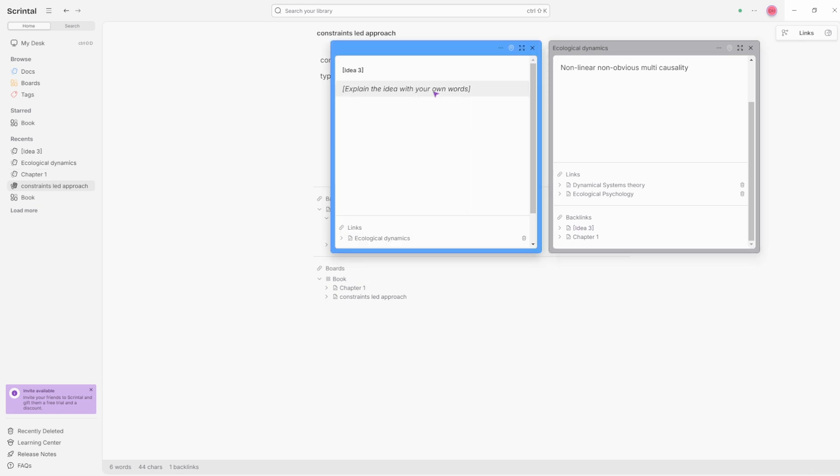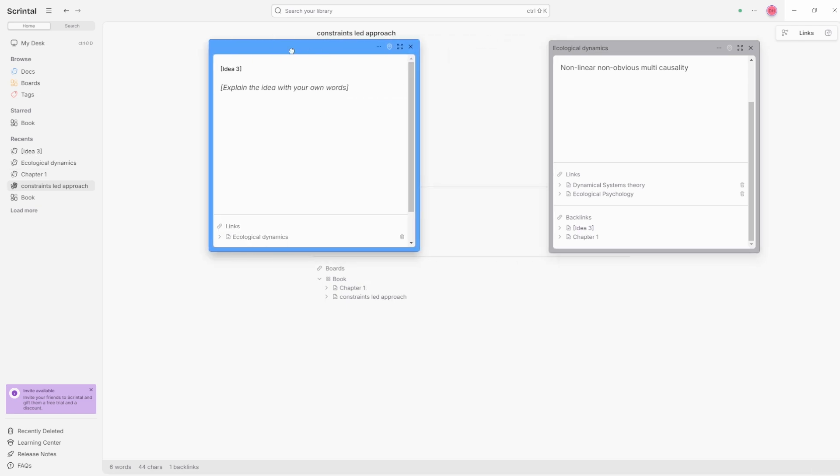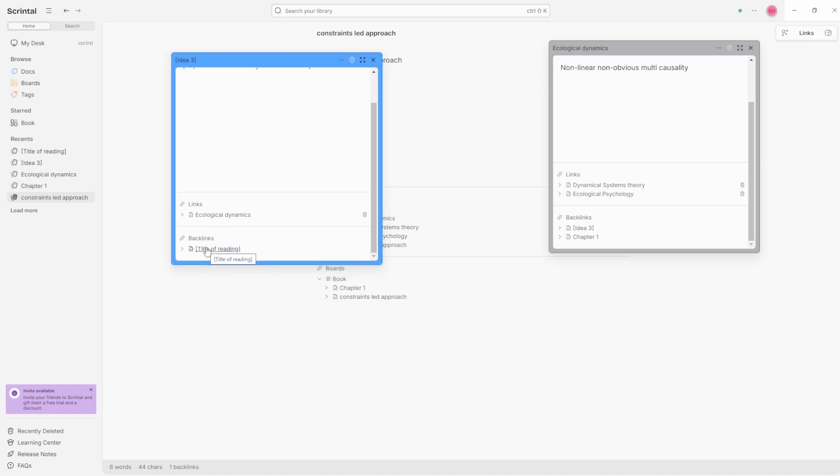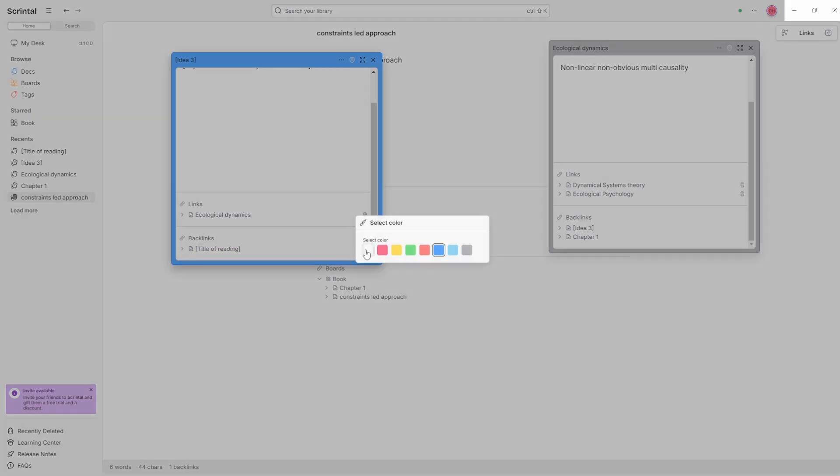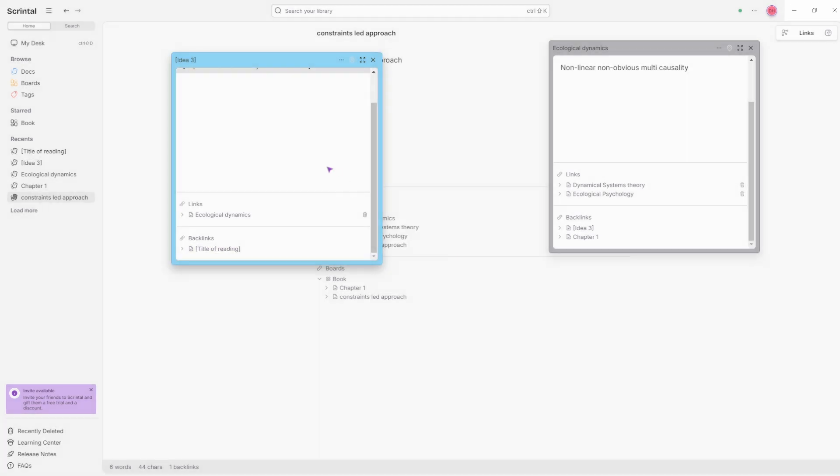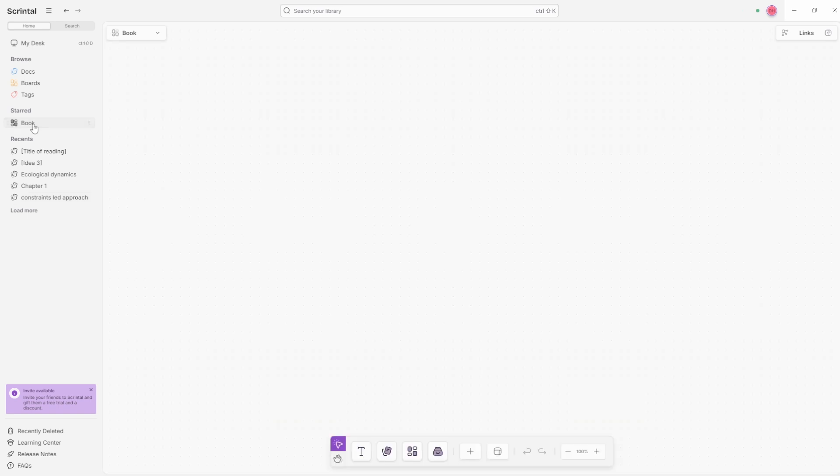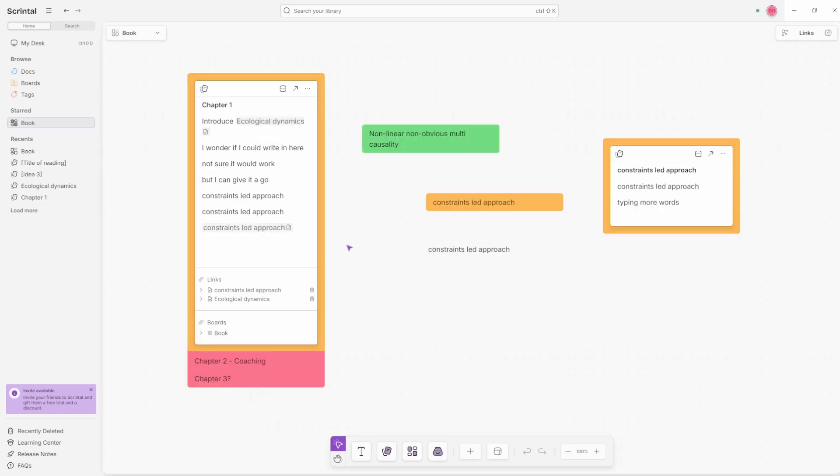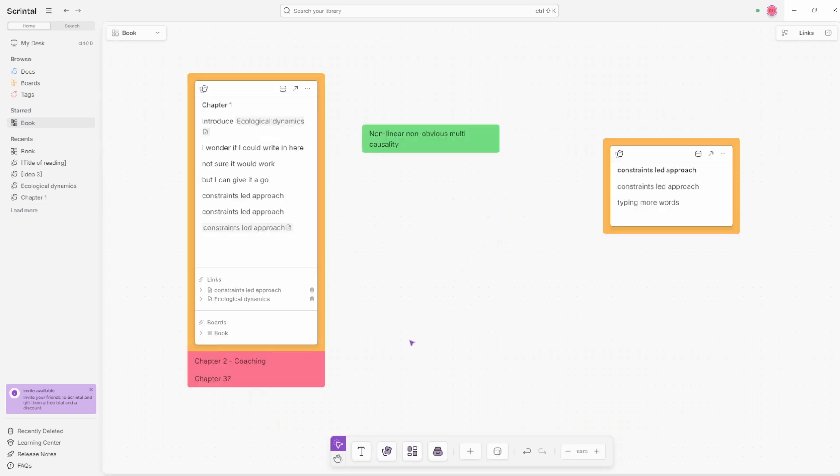If I have a look at idea three, you can see we actually have a different color for idea three. This is inside one of the default files that Scrintle made for me. But I can go to the top three dots, change color, and then select a color. So let's go light blue. If we now go back to the book board, I want to delete that block. That was backspace and then backspace.